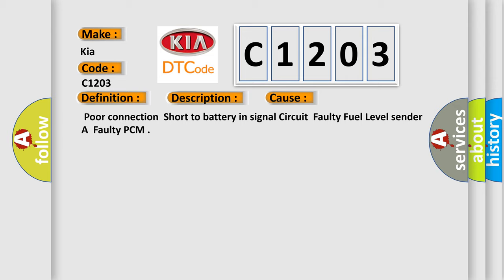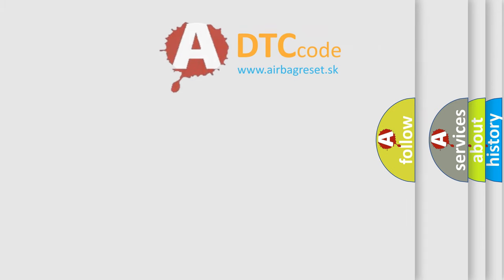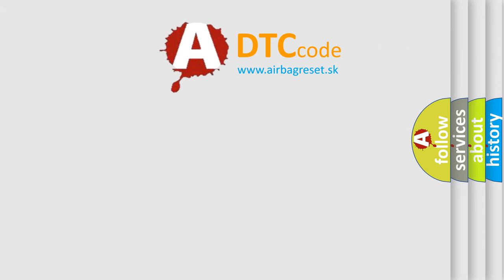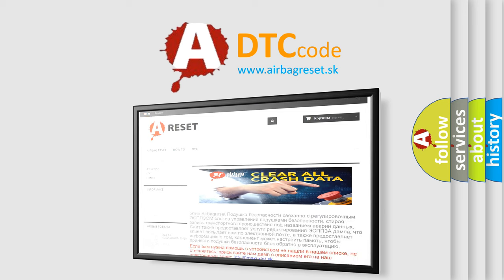The Airbag Reset website aims to provide information in 52 languages. Thank you for your attention and stay tuned for the next video.